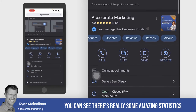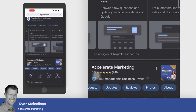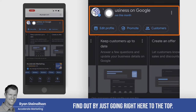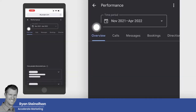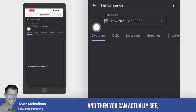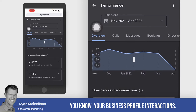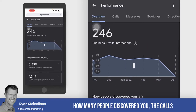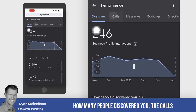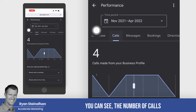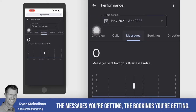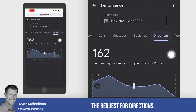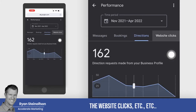You can see there are really some amazing statistics that you can find out by just going right here to the top. You can actually see your business profile interactions — how many people discovered you, the calls, the number of calls you're getting, the messages you're getting, the bookings you're getting, the requests for directions, and the website clicks.